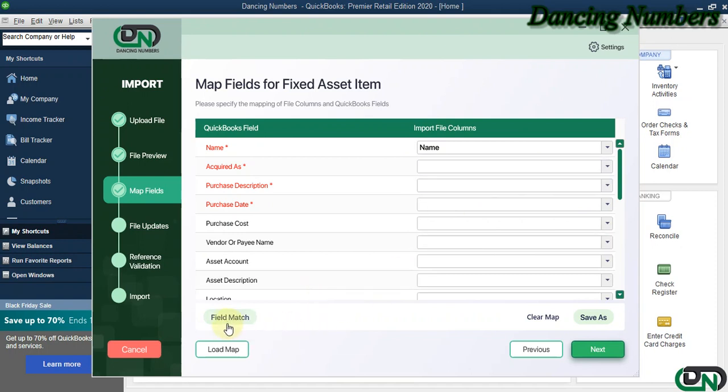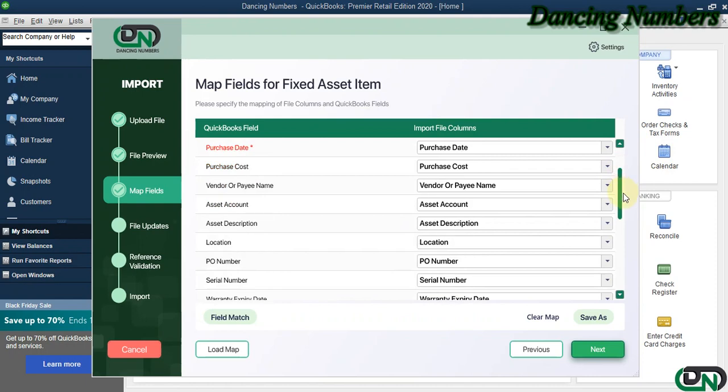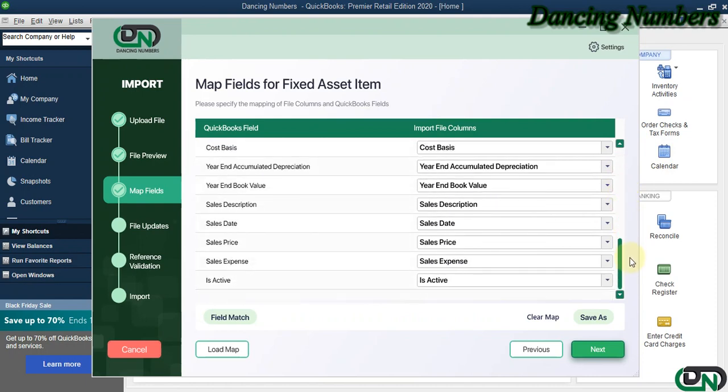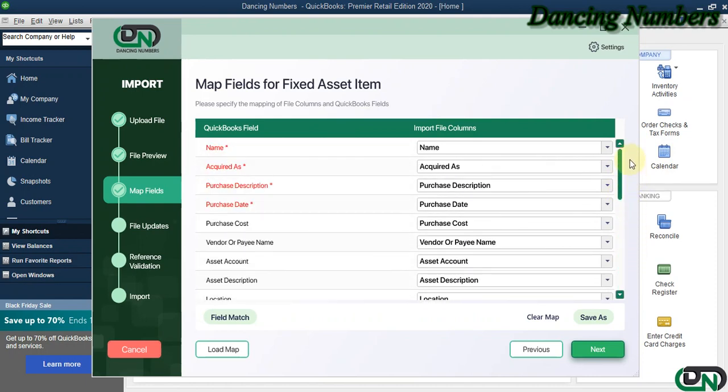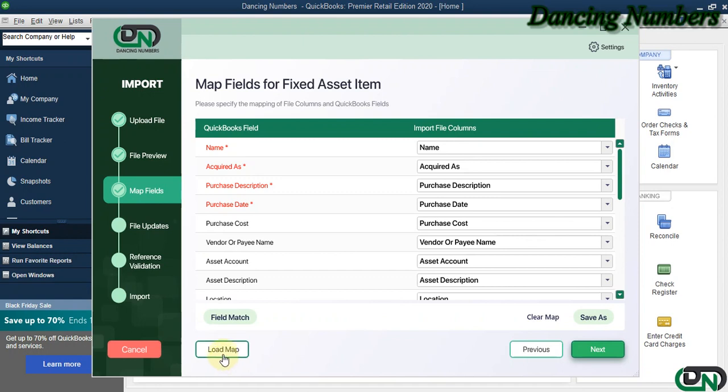Or we can click on Field Match to have that selected or matched automatically. If you would like to save this mapping, you can click on Save As, or you can click on Load Map if you already have an existing mapping saved.